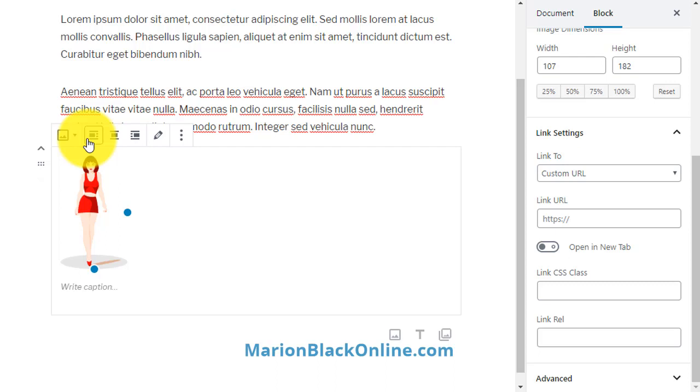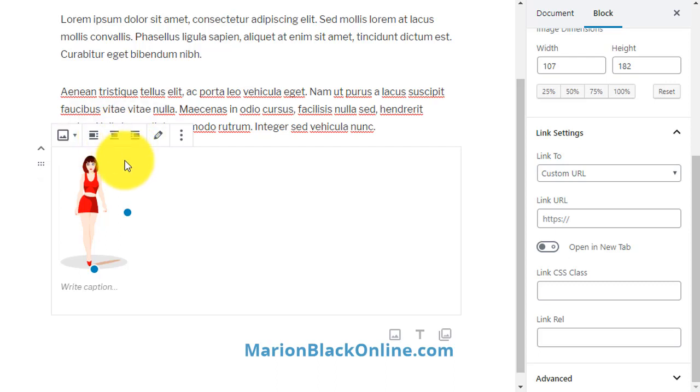Choose left or right alignment if you would like to have text beside the image, and it will automatically add the next paragraph block to the image.